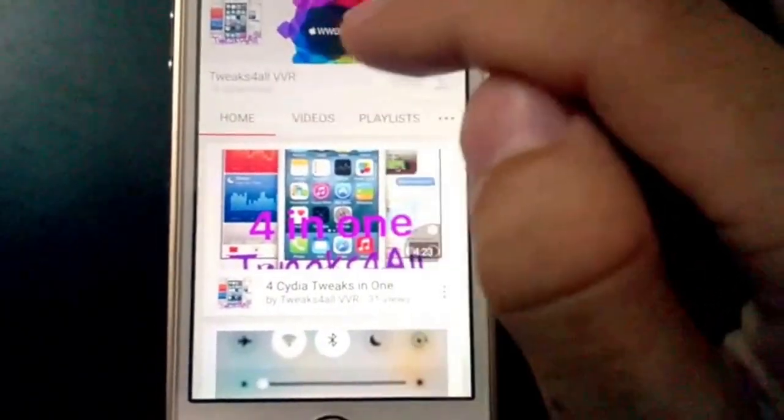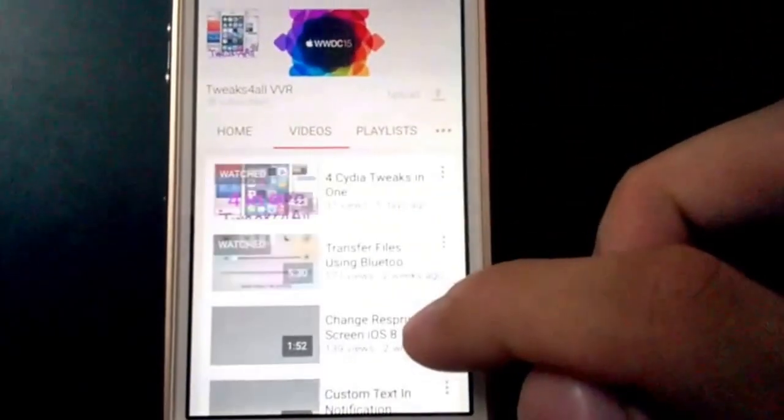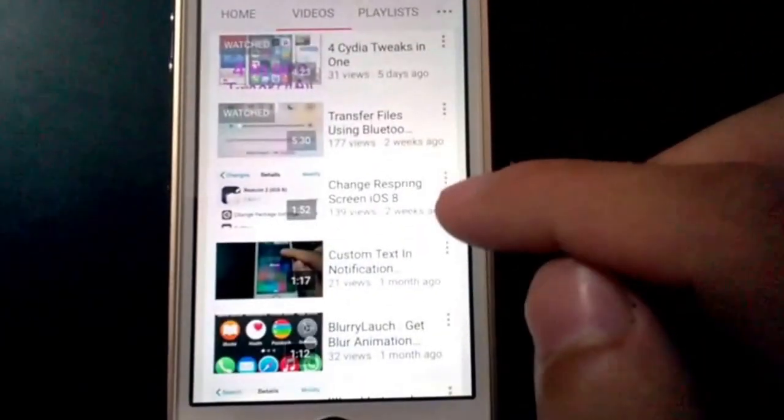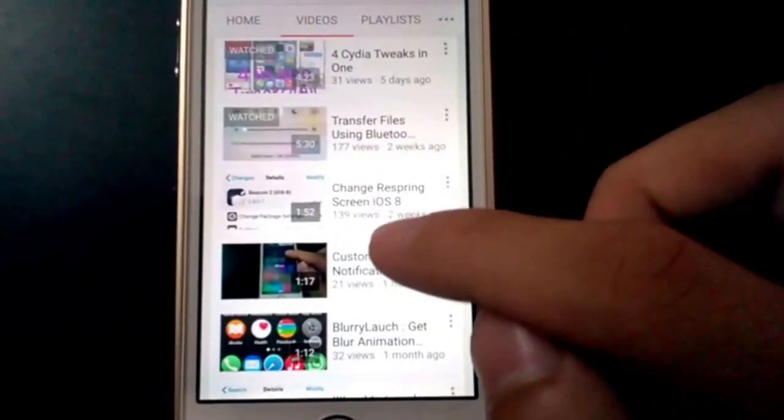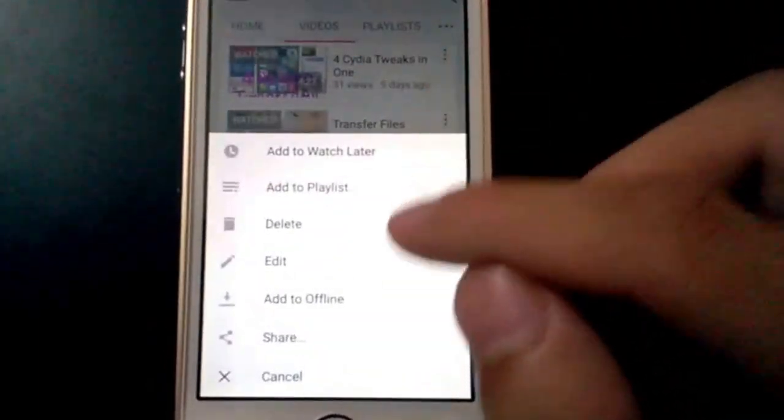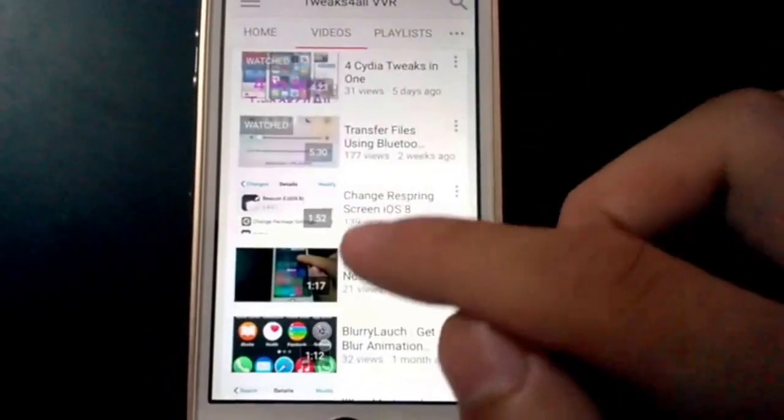Now let's go to some video. Thankfully, we have lots of videos. Let's just select one and play it.